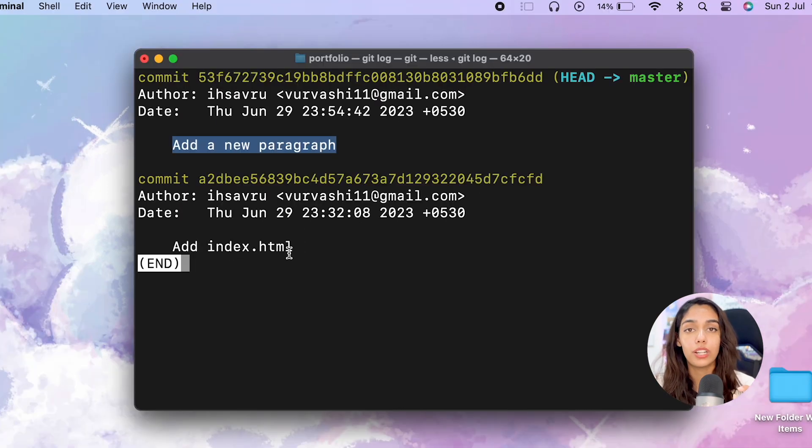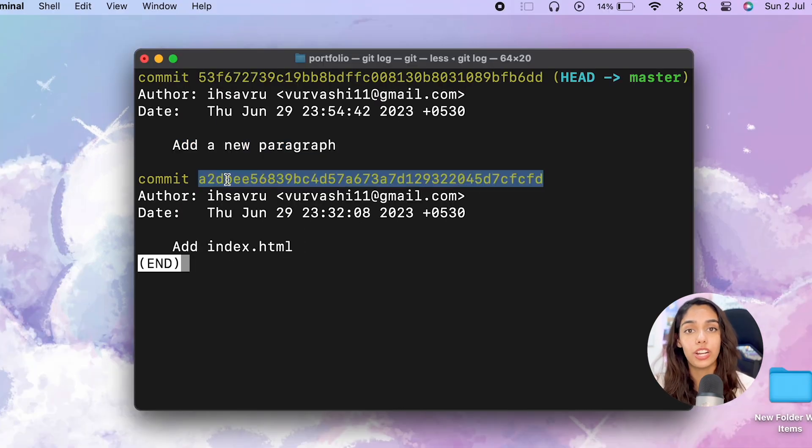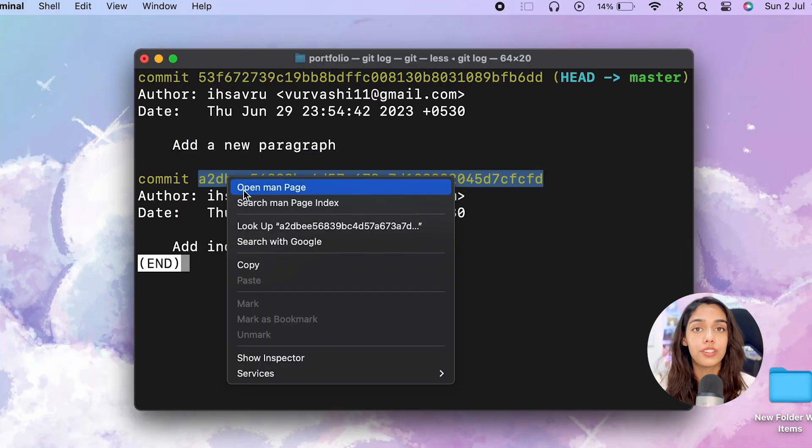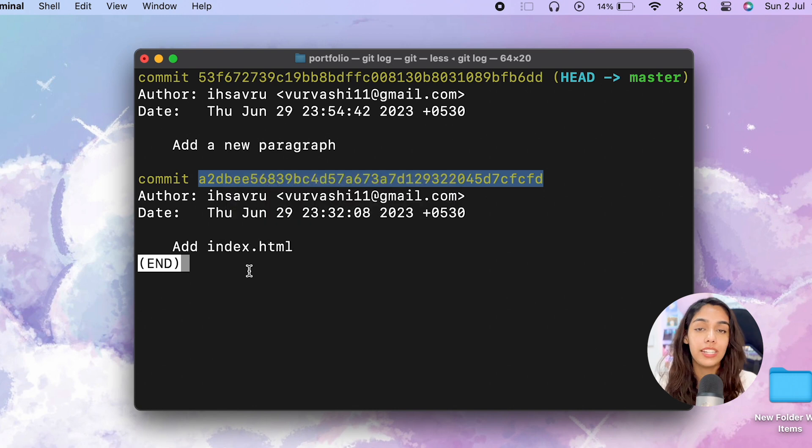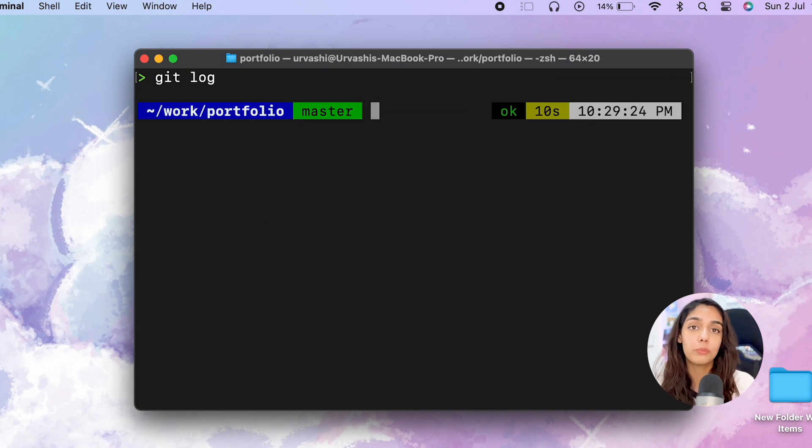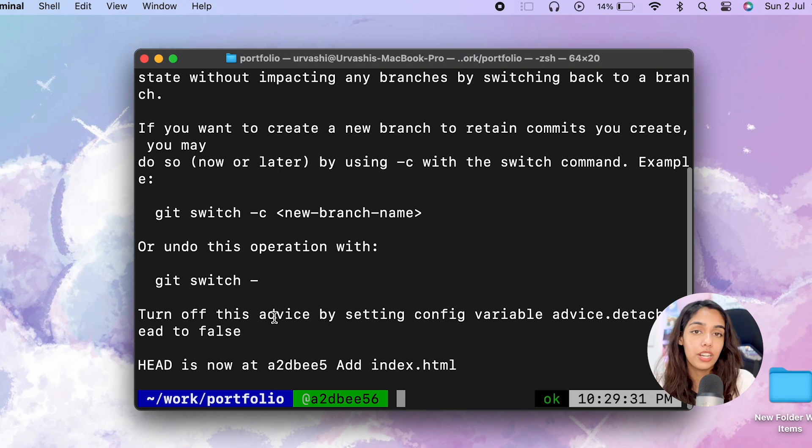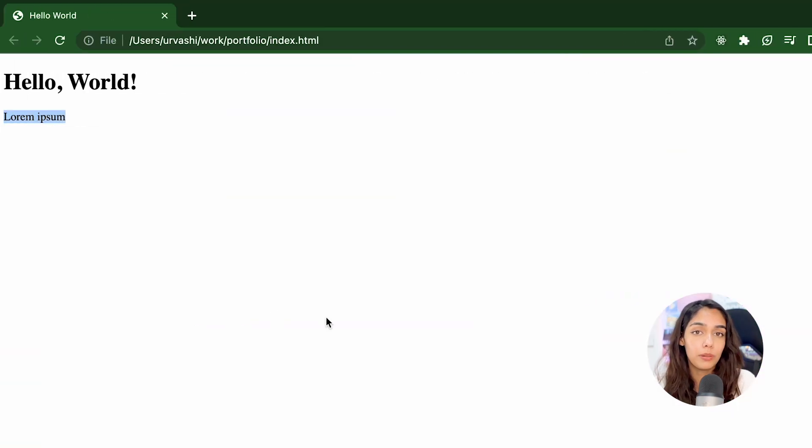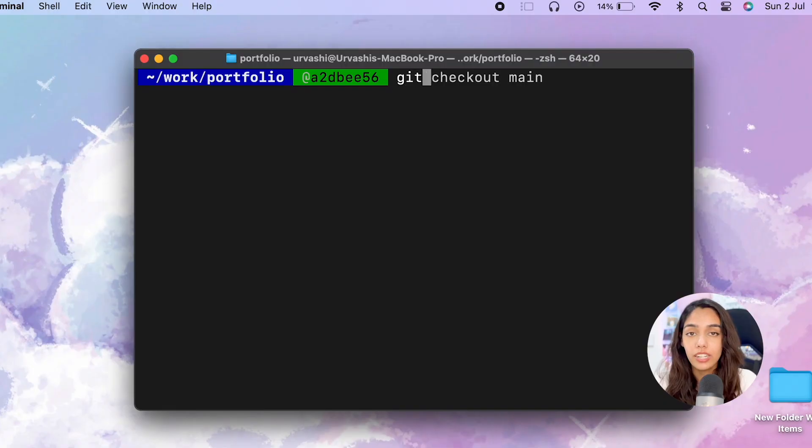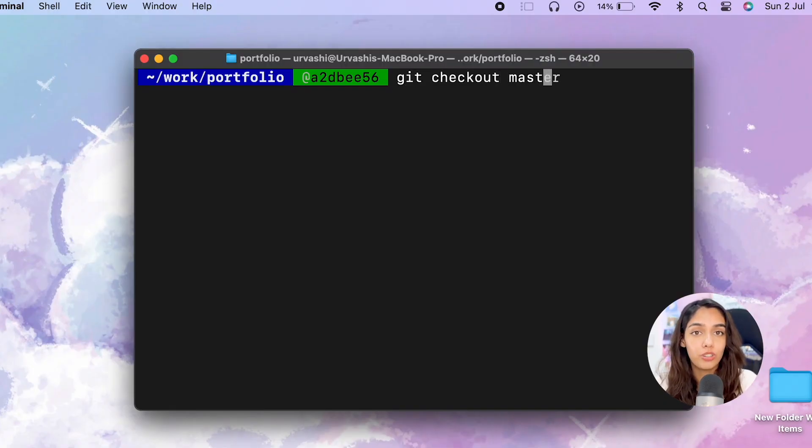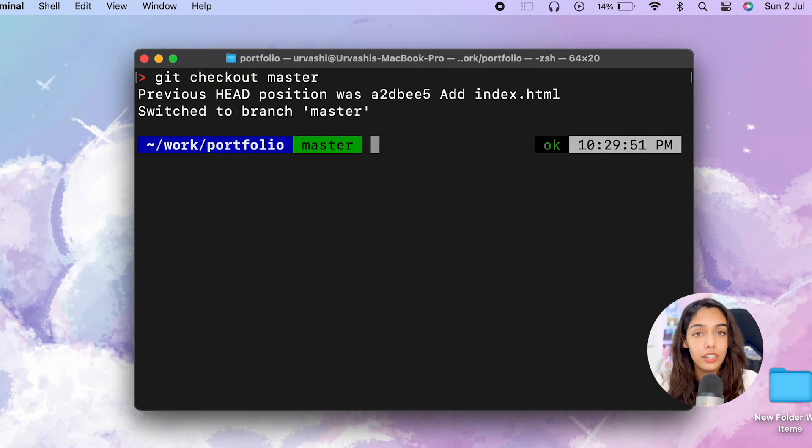When you run the command git checkout and the commit hash, you've now temporarily set the HEAD pointer to this commit. If you're done viewing this commit and want to go back to your original state, all you have to do is git checkout main.